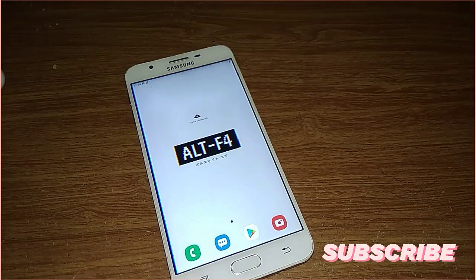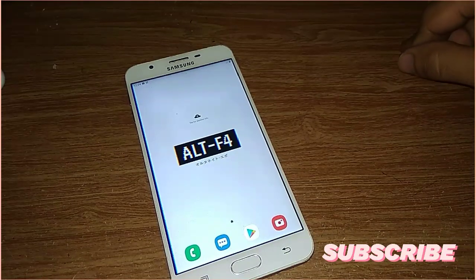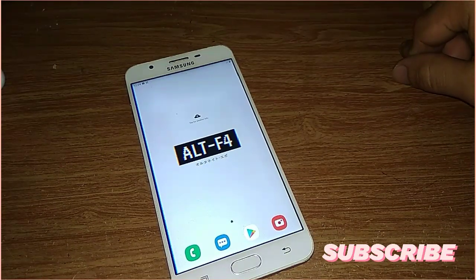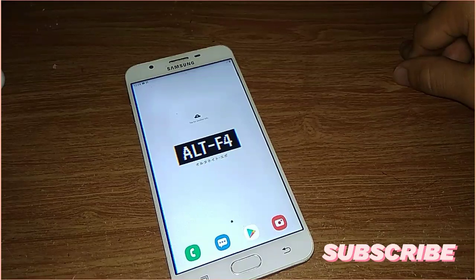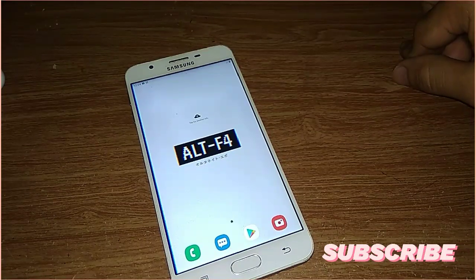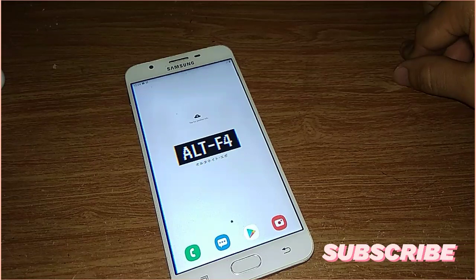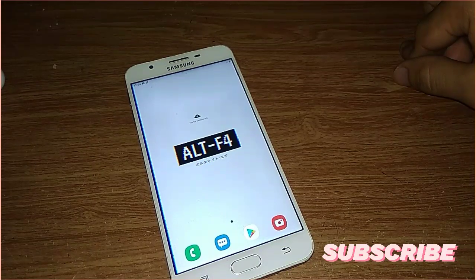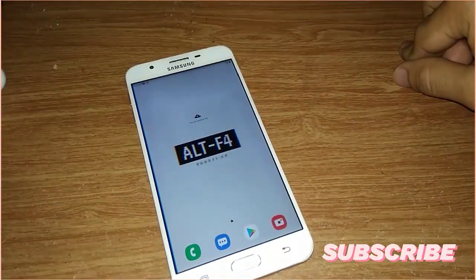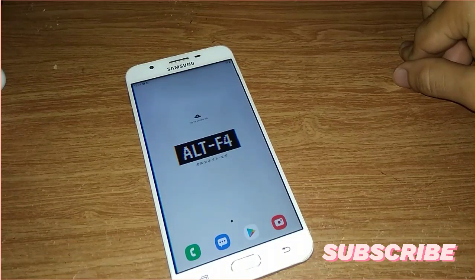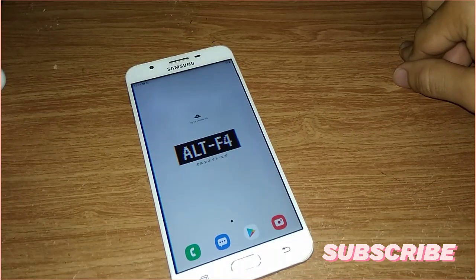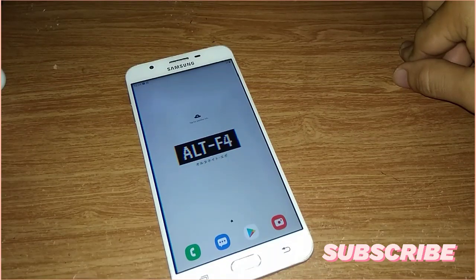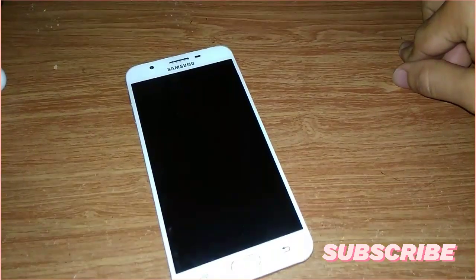So that is my review of this custom ROM. If you want to flash this ROM into your Samsung Galaxy G7 Prime, don't forget to download the ROM. I will put the link in the description box. And for the installation step, please do a clean installation.